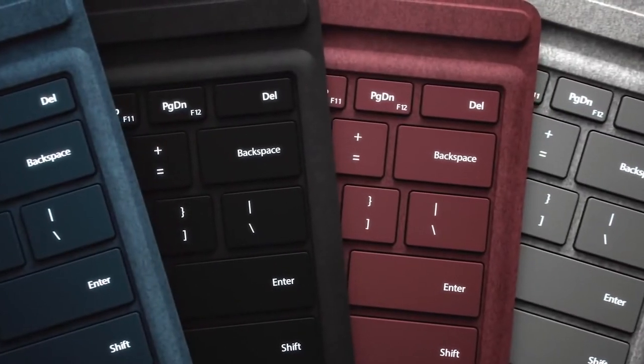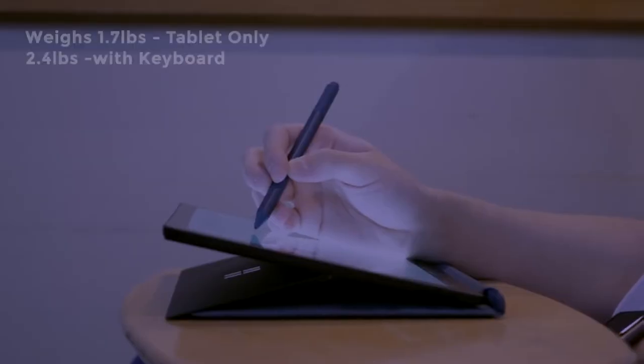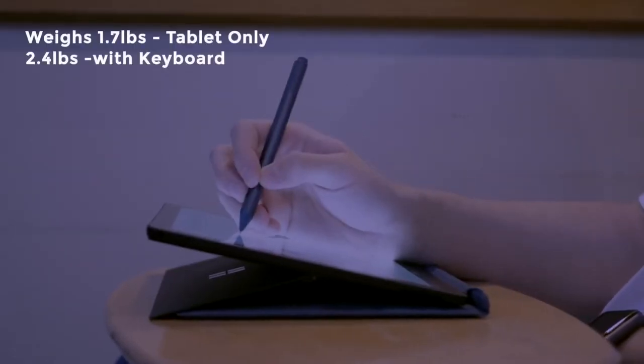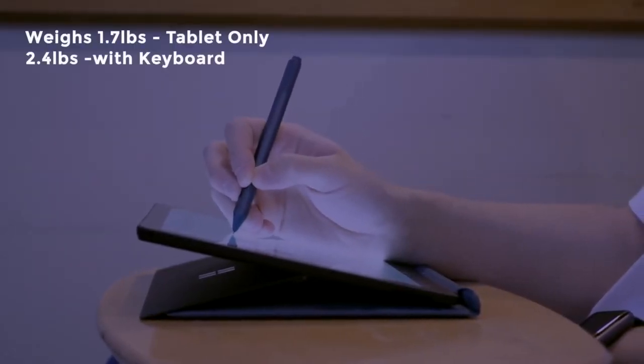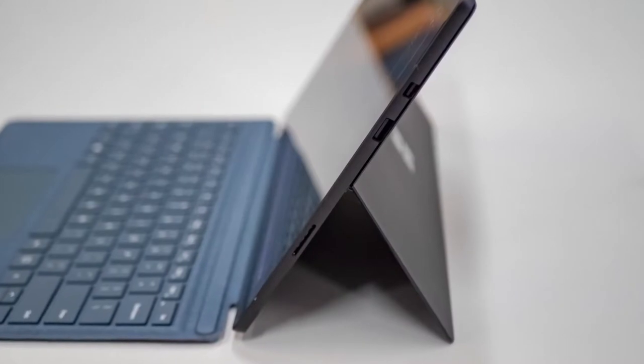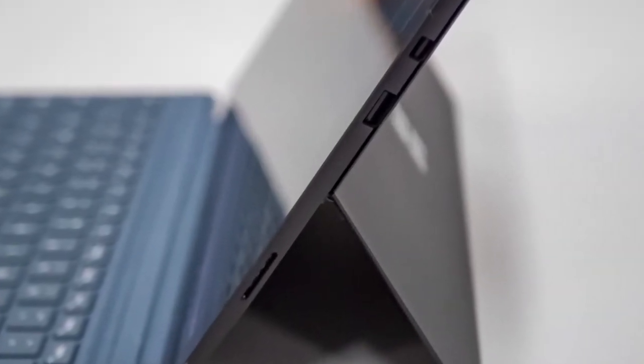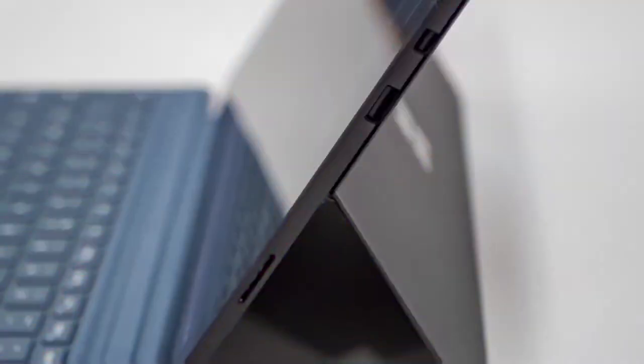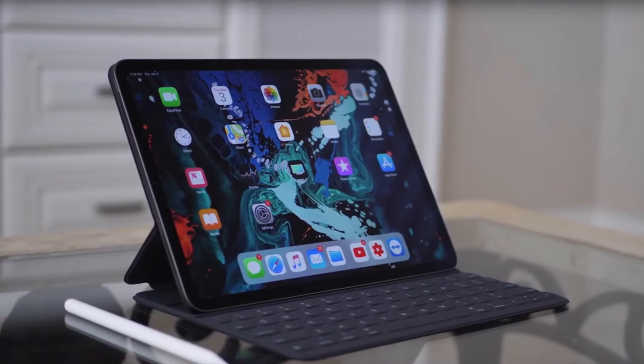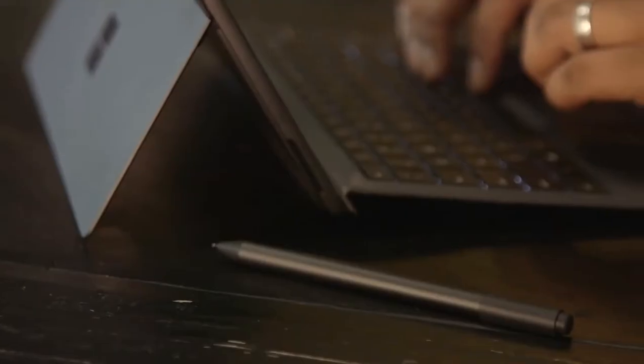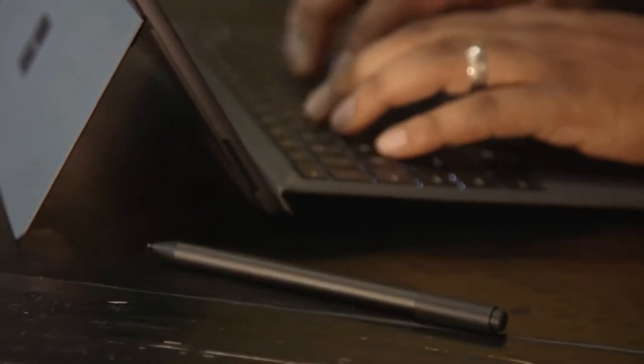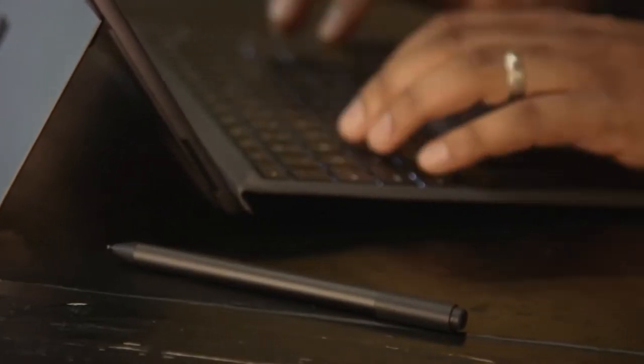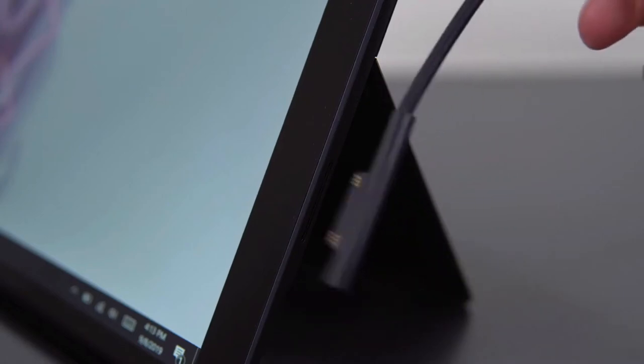The Surface Pro 6 weighs just 1.7 pounds as a tablet and is still very light, 2.4 pounds with the keyboard attached. Moreover, there's a single USB-A 3.0 port, a mini DisplayPort port and a micro SD card reader, along with a 3.5 millimeter headphone jack and power supply connection.